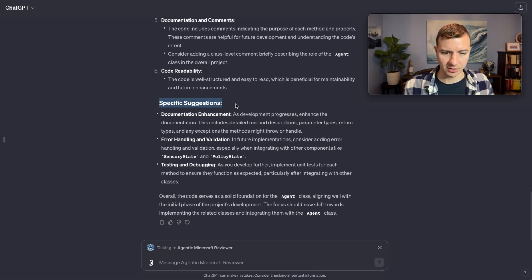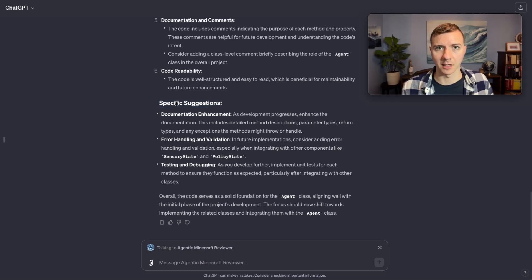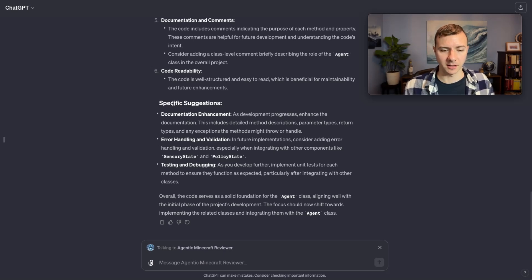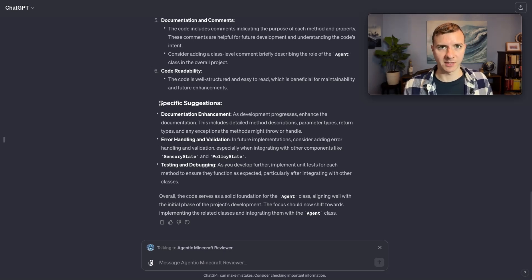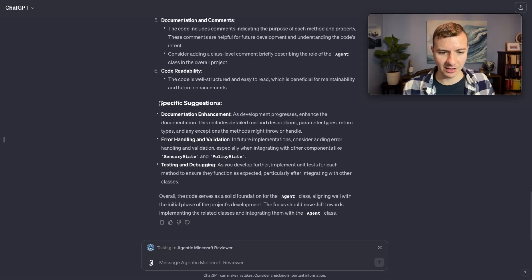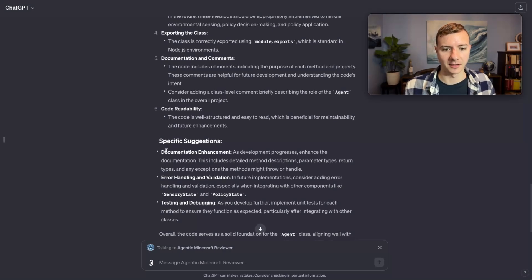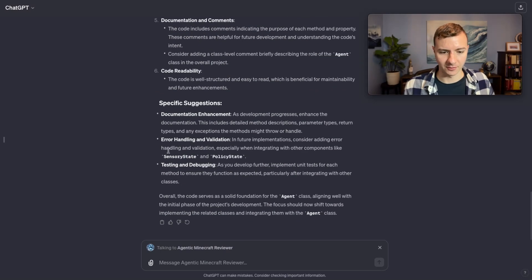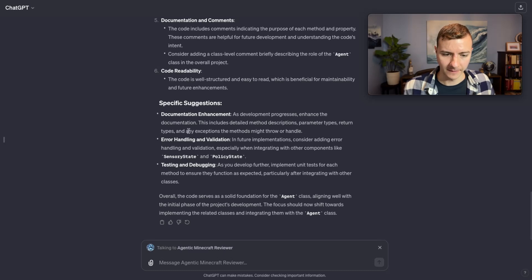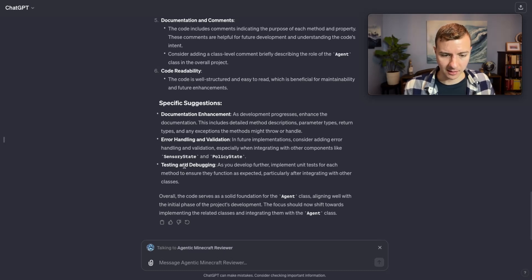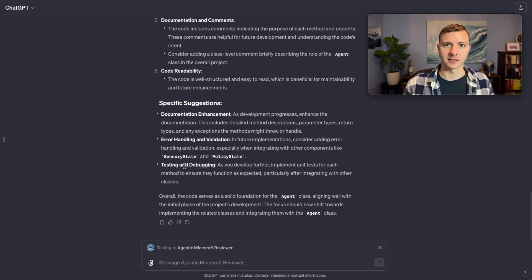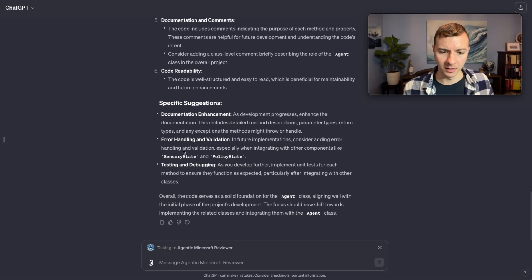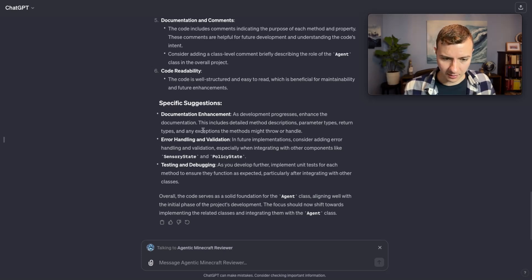Now looking through the full code review, you can see at the end here it has a specific suggestions section. This is something I provided in the custom GPT's instructions - that it needs to provide specific suggestions, not just general ideas. The three things it points out, and I found this is often the first three things it notices in GPT generated code: more documentation, error handling,